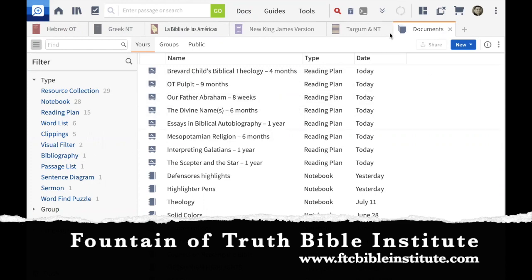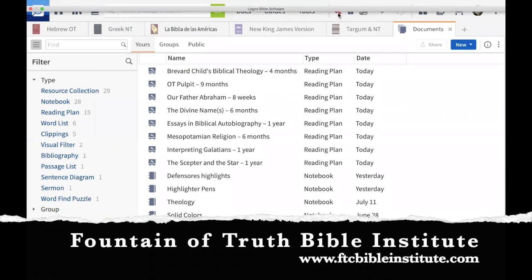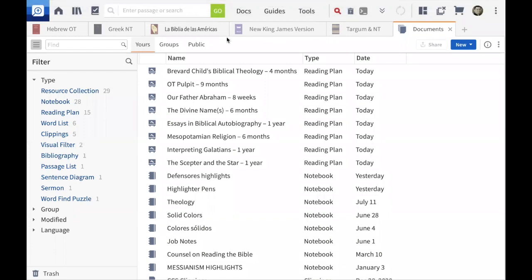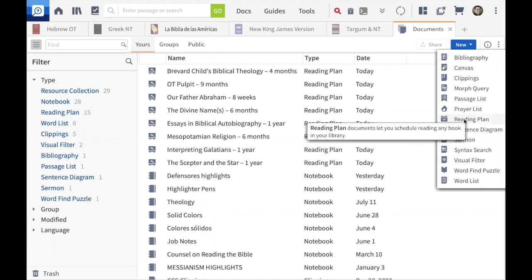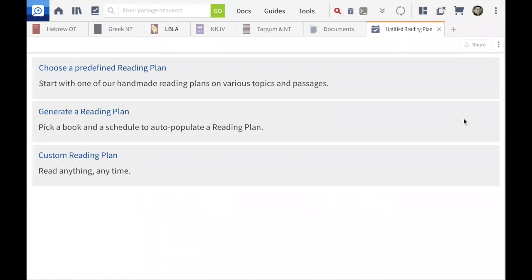We're going to go to the right — here is the magic button. When you go there and click 'New,' the different types of documents appear: bibliographies, canvas, clippings, morph query, passage list, prayer list, and 'Reading Plan' — that's the magic one. The pop-up says reading plan documents let you schedule reading any book in your library. That's precisely what we want.